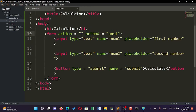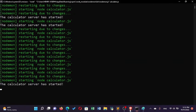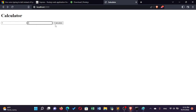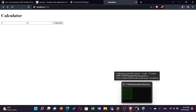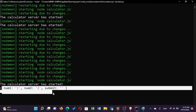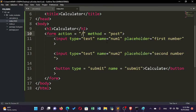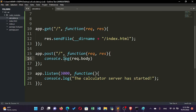After updating the action route in index.html, save and test. Enter 1 and 2, click Calculate. You can see the request body has been printed to the terminal showing num1, num2, and submit with their values. These variable names come from the name attributes we defined in the HTML form — num1, num2, and submit — which Express pulls out and assigns as variables in the request body object.